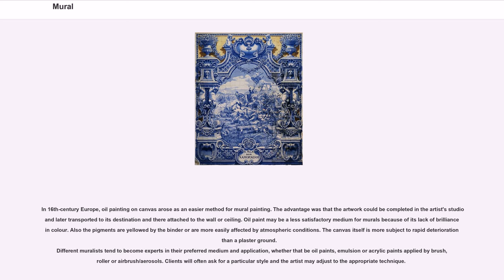The advantage of oil on canvas was that the artwork could be completed in the artist's studio and later transported to its destination and attached to the wall or ceiling. Oil paint may be a less satisfactory medium for murals because of its lack of brilliance in color. Also, the pigments are yellowed by the binder or are more easily affected by atmospheric conditions, and the canvas itself is more subject to rapid deterioration than a plaster ground.